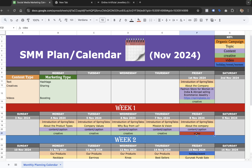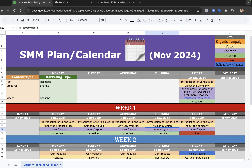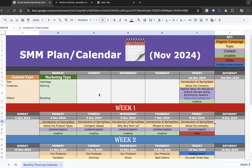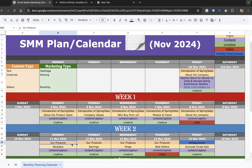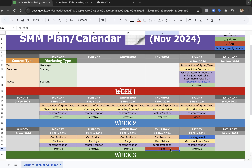In the first level of approval, you share this plan. Once approved, you ask the content writer to write down the content for each and every day. For the second week, with the same campaign name — introduction of Springtails — you go through the website, understand all the products, and decide the second organic campaign. This could be 'Our Products.' For our products, I've marked different topics: necklace, earrings, rings, and bestsellers. For each topic, we write content and create a creative or video.